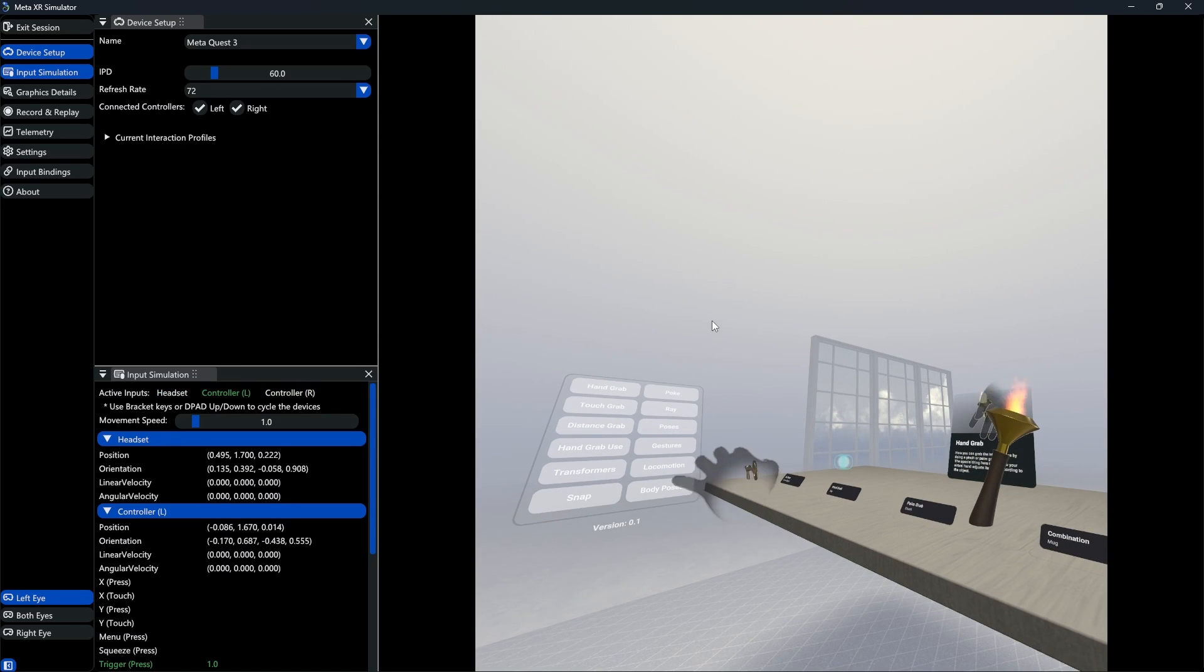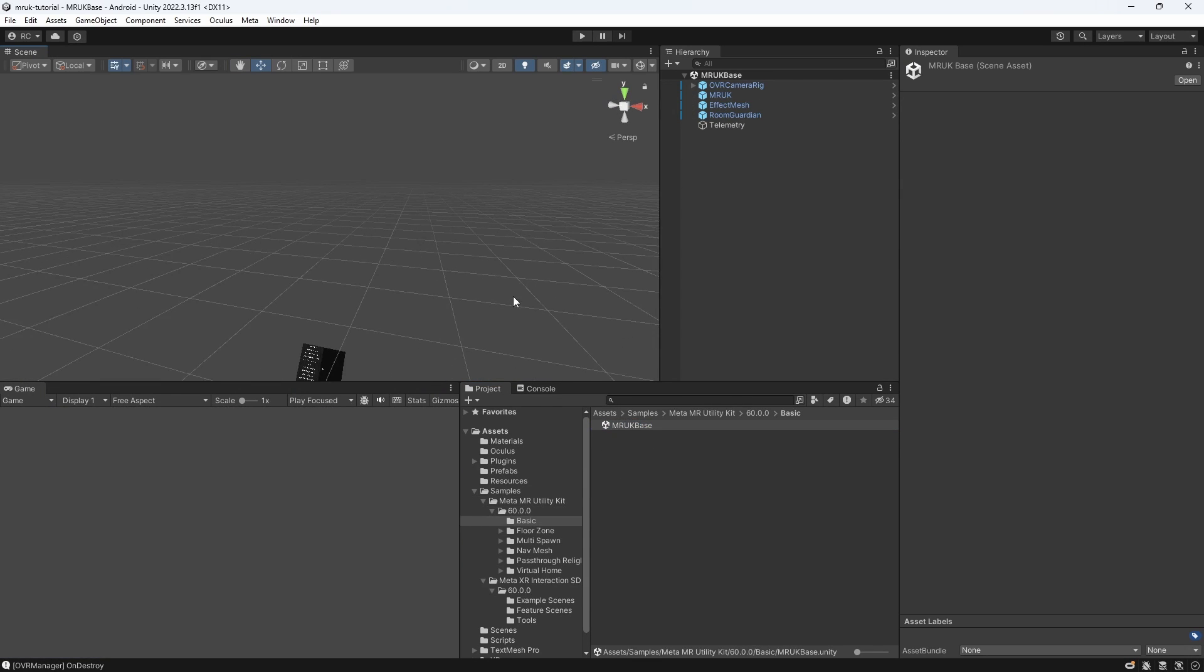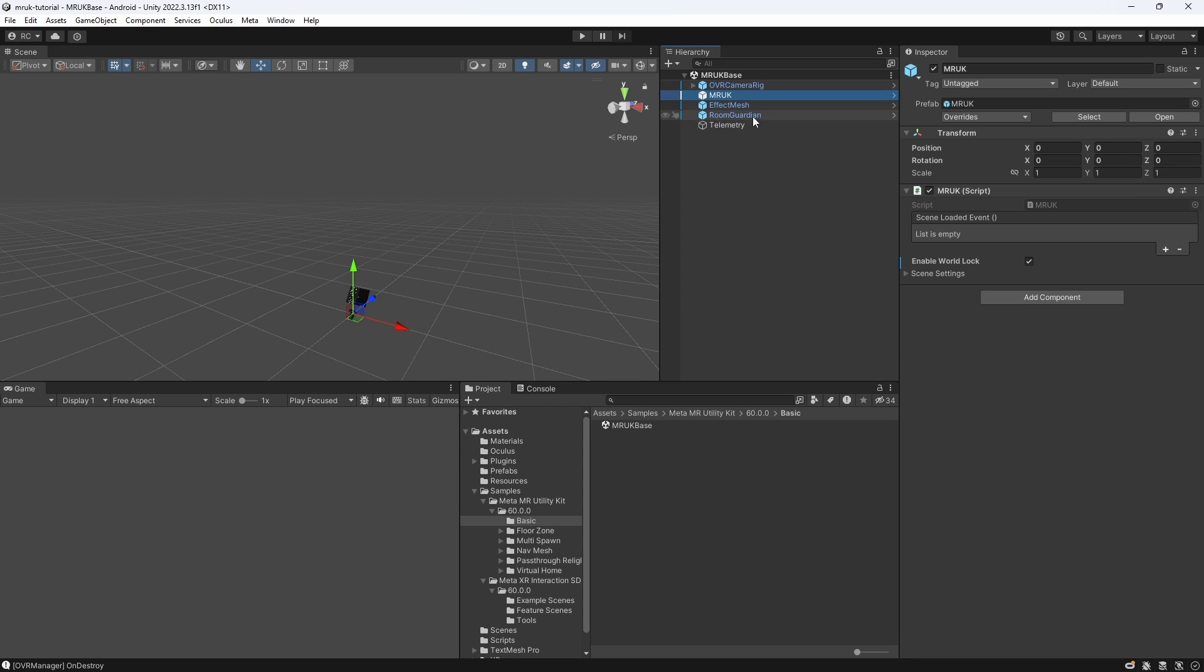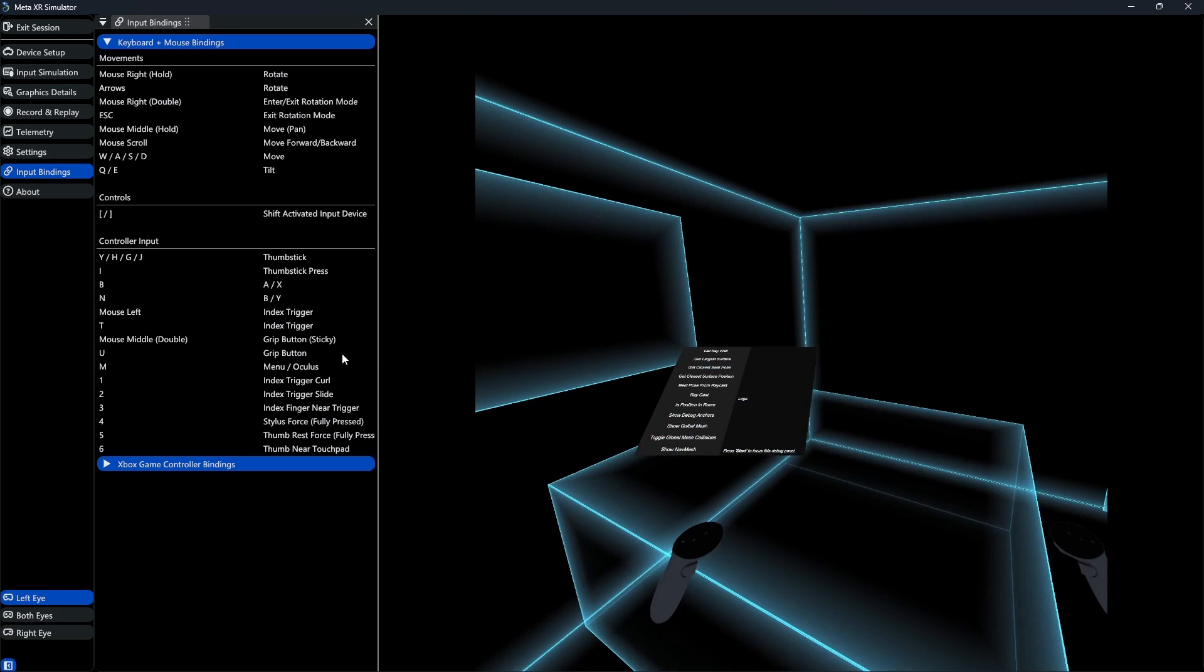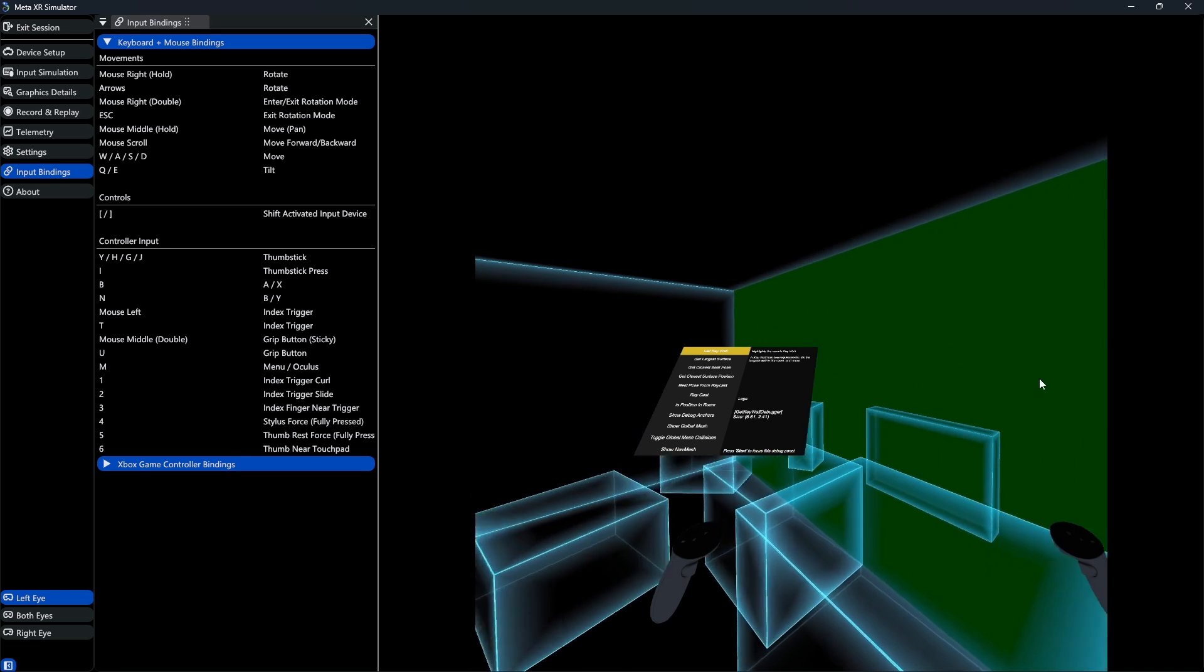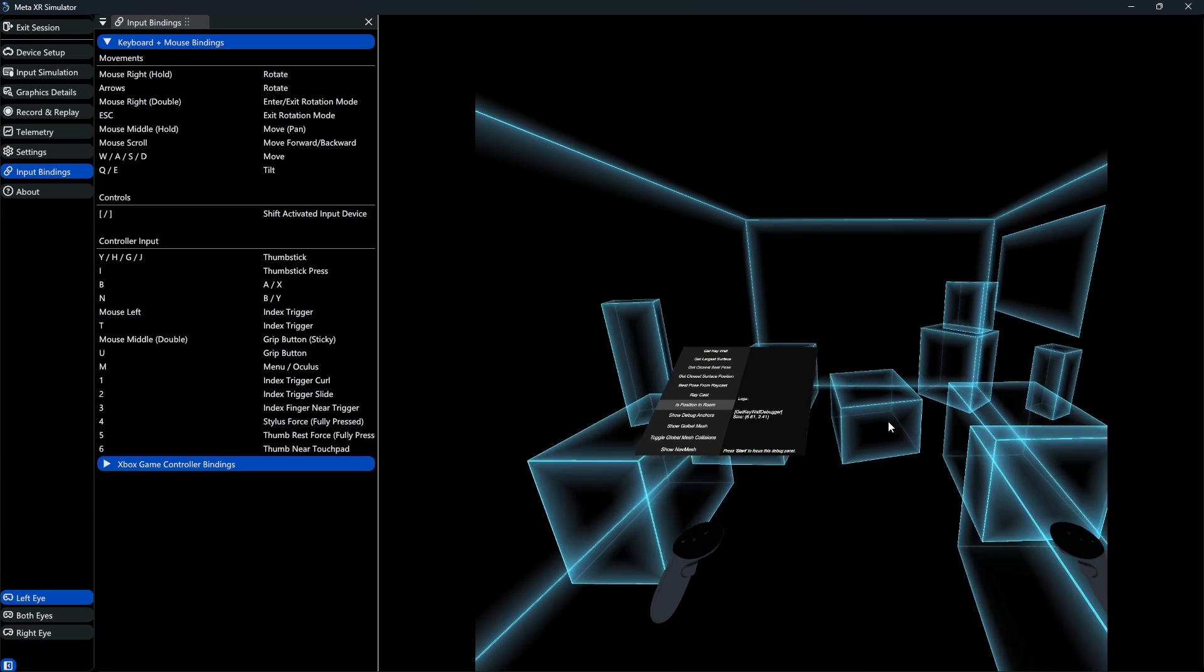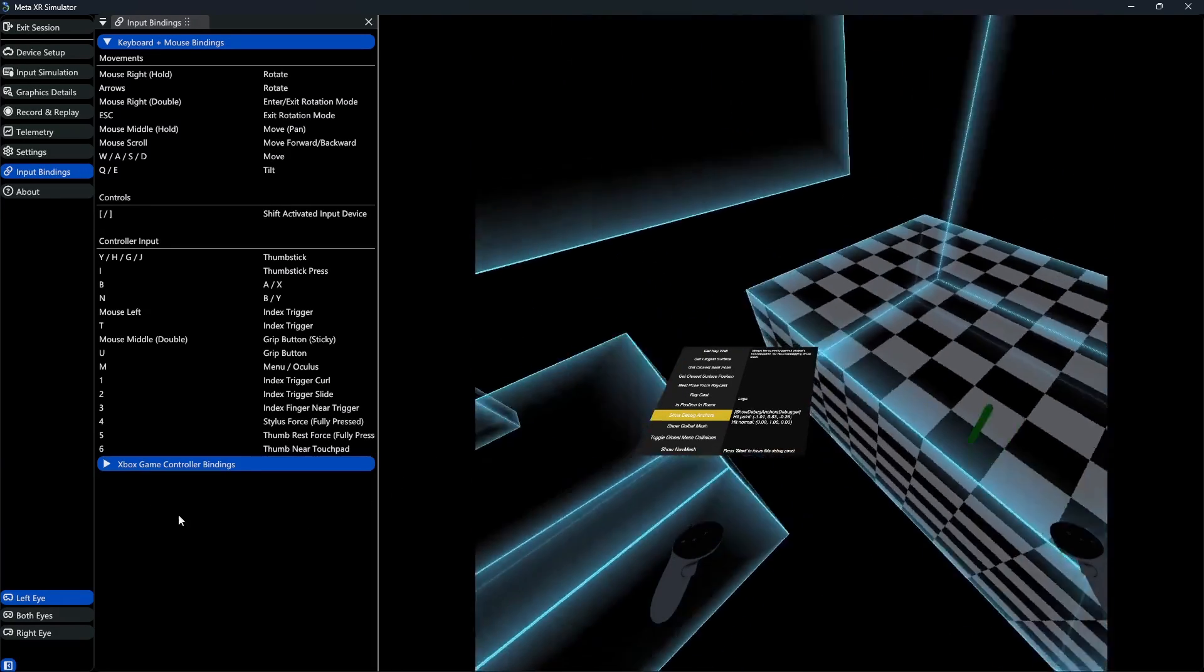Now let's finally open our mixed reality utility kit scene. As you might have seen in a previous video, the utility kit lets us simulate different room models. As you can see, we can walk around the room with our simulator and shoot the sphere. Also, we can easily manipulate the menu by Y or H to go up or down, and then select an option by pressing the B button. For example, we can visualize the anchors in our room just like we would with an actual Meta Quest device.